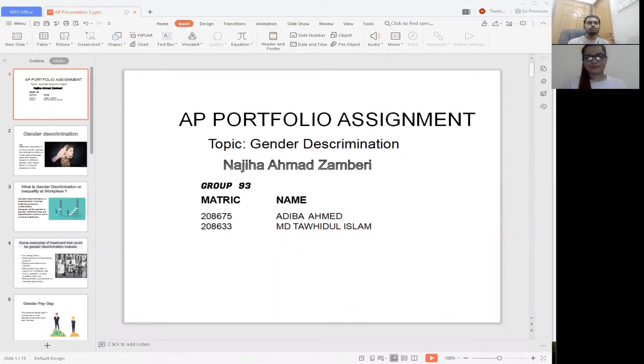Assalamu Alaikum, this is Muhammad Tahuat al-Islam and Adi Bahamman. Thank you Professor Nasi Amis for giving us this opportunity to present. Our topic is gender discrimination.